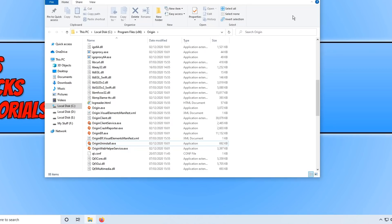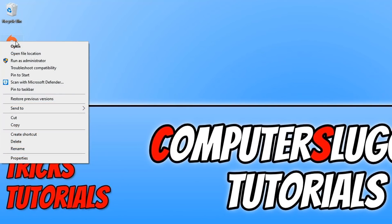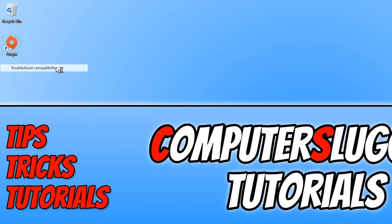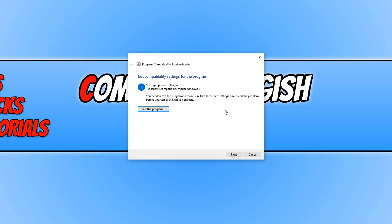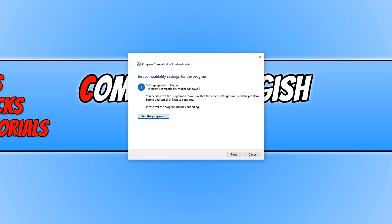If that didn't work, right-click on the Origin shortcut and click on 'Troubleshoot compatibility'. This will search for any compatibility issues. Click on 'Try recommended settings' and then 'Test the program' to see if Origin launches. If it doesn't, press Next and test with a different compatibility setting. Go through the troubleshooter to see if it can find a compatibility setting that resolves your issues.